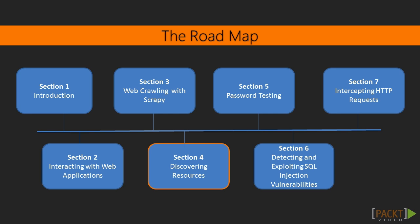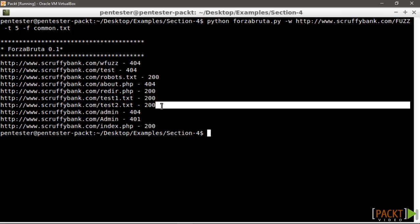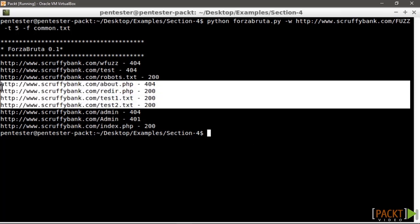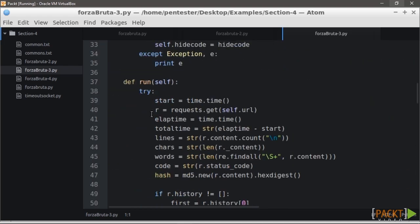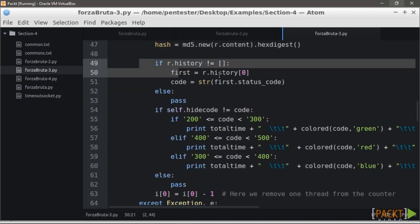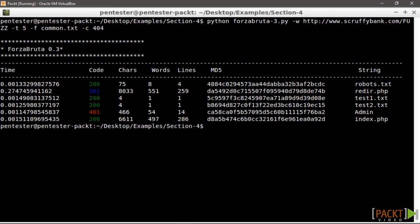Now we know how to map a web application using a crawler, but most applications have hidden resources that are not accessible to all users or are not linked at all. Luckily, we can use brute forcing techniques to discover directories, files, or parameters in order to find vulnerabilities or interesting information. In section 4, we are going to write a tool to perform brute force attacks on different parts of HTTP requests — URL, headers, and body — using the vulnerable web application created for this course as a target.